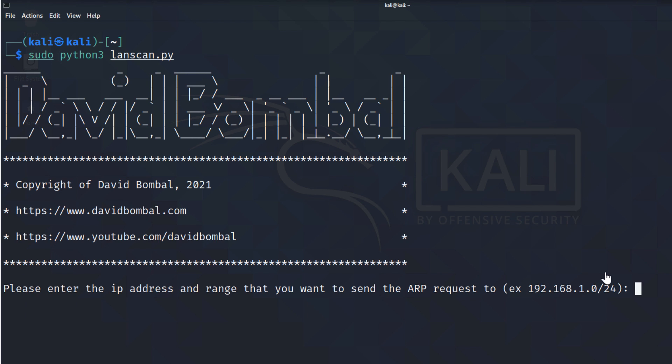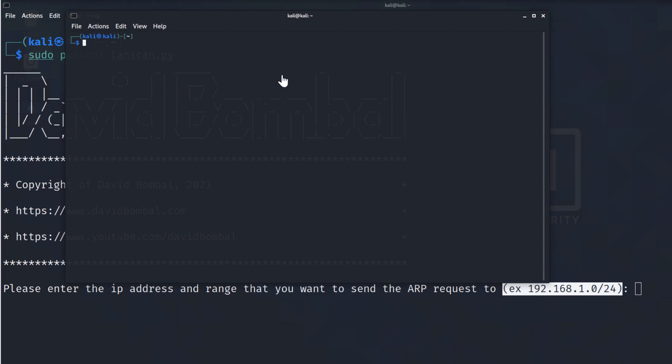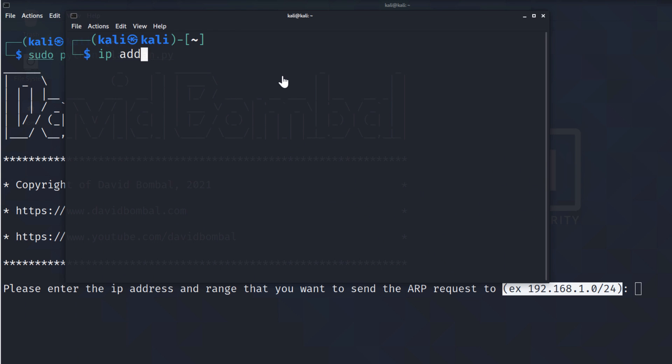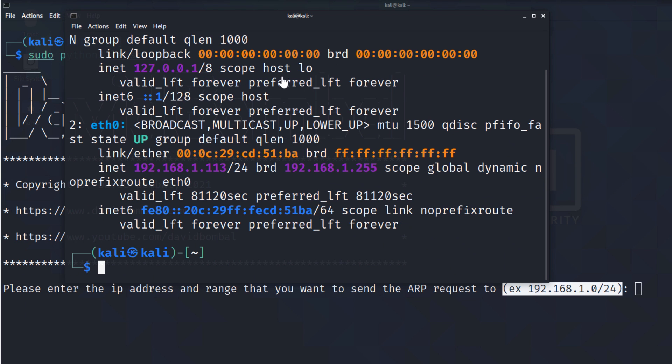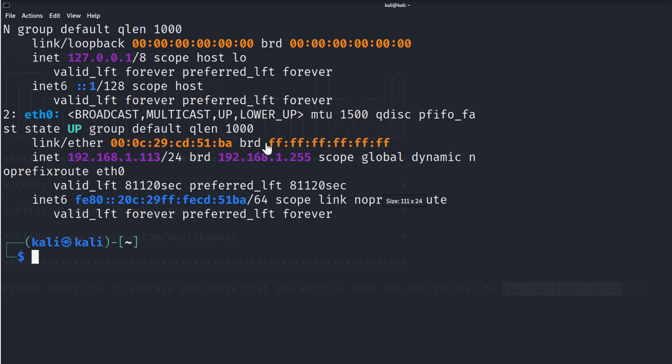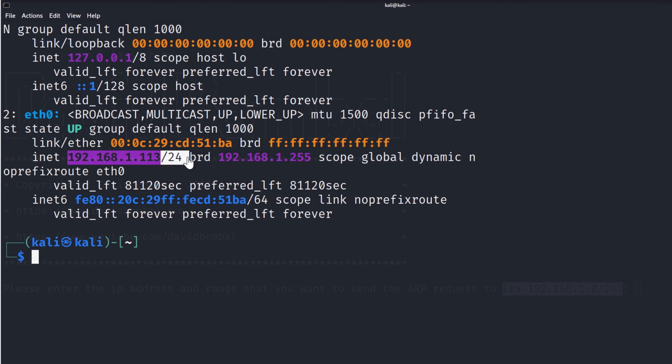Okay, so we're prompted to enter the subnet that we're going to scan. I'll open up another terminal and I'll show you that the IP address for this Linux device is 192.168.1.113. That's the subnet that we want to scan.